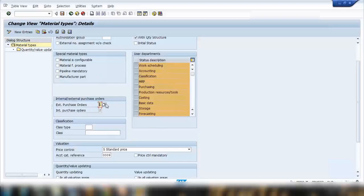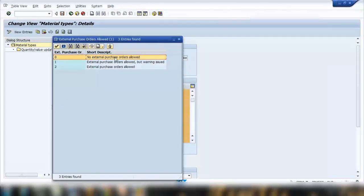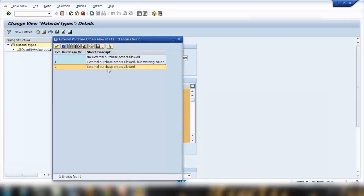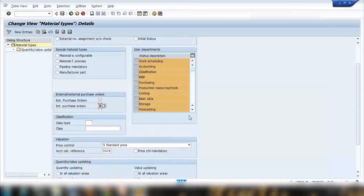Other important settings control purchase order options. For external purchase orders (procurement from a vendor), you have three options: 0 = not allowed, 1 = allowed with warning, 2 = allowed. Similarly for internal purchase orders — STOs (stock transfer orders within the same company between plants) — you can control whether they're allowed or not. I'll talk more about these controls.